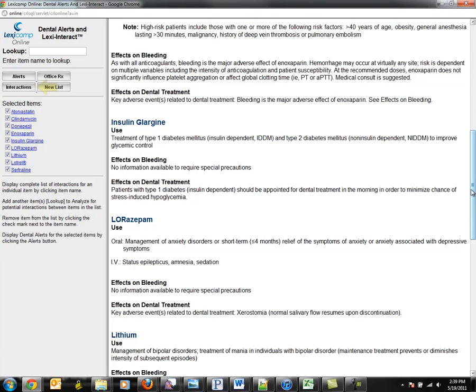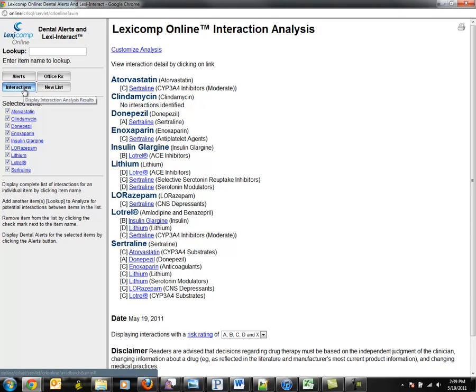Step 2: Click the Interact button. This compares the patient's medications for drug-to-drug, drug-to-herb, and drug-to-food interactions. LexiComp then provides a drug interaction risk rating scale that increases in severity and is displayed as: No interaction identified, or A, B, C, D, and X.